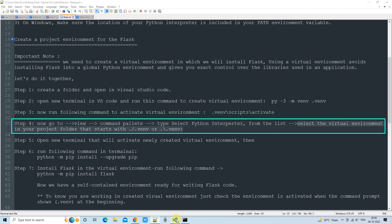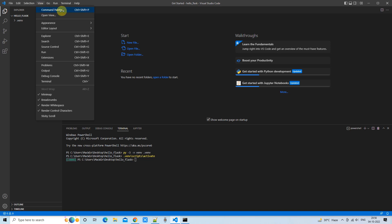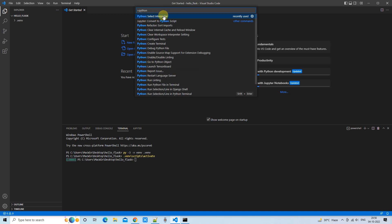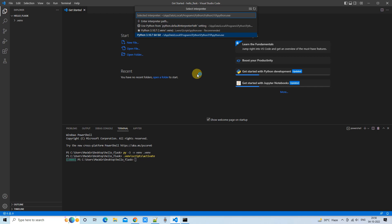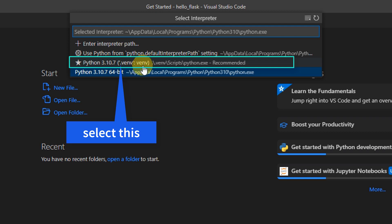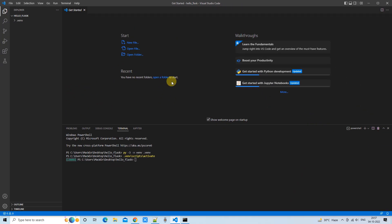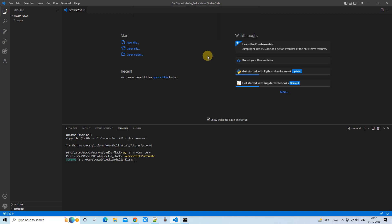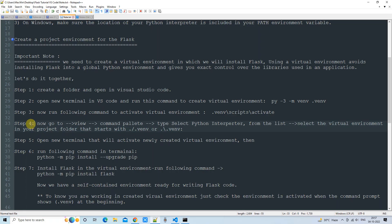In Step 4, go to the Command Palette via the top menu View > Command Palette, and type 'Python: Select Interpreter'. Click it and you will see a list of installed Python interpreters. Select the entry marked with a star icon that shows '.venv: venv' in brackets — this is the dedicated interpreter for your virtual environment. Select the recommended one.